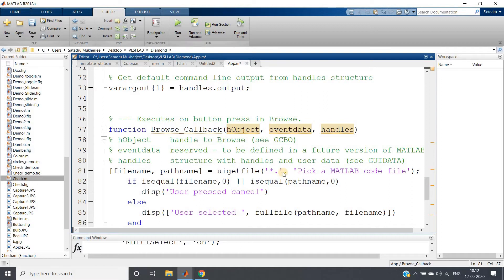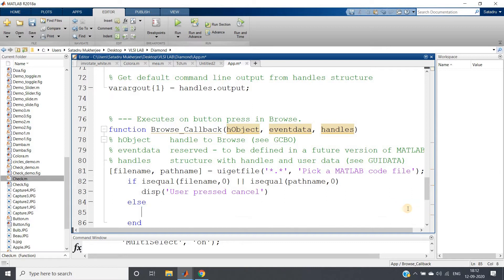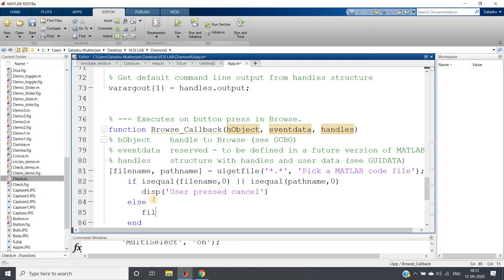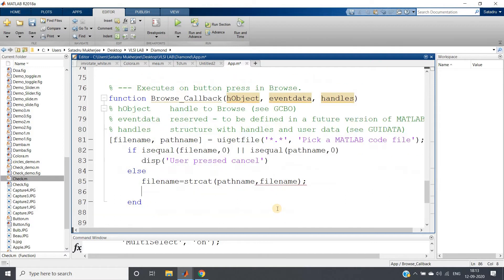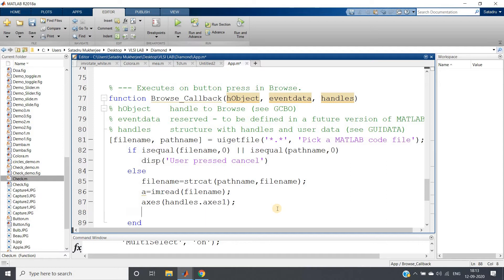Instead of '*.m' (which extracts only M-files), I want images, so I will put '*.*' — I hope you know regular expressions. The display part is not required. We need the full file path: use strcat to concatenate the path name and file name into 'filename'. Then read the image with 'imread(filename)'. Now we are going to show this in the first axis using 'axis(handles.axes1); imshow(a)'.